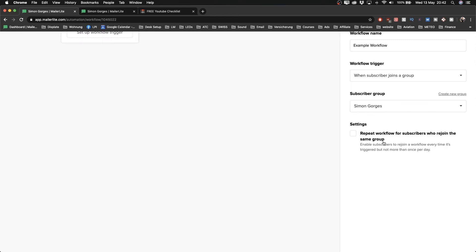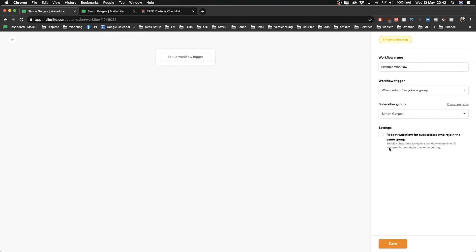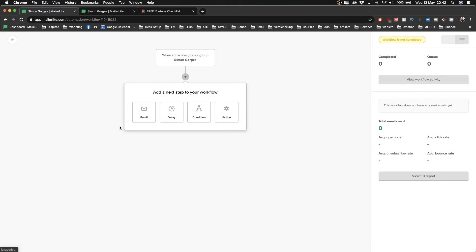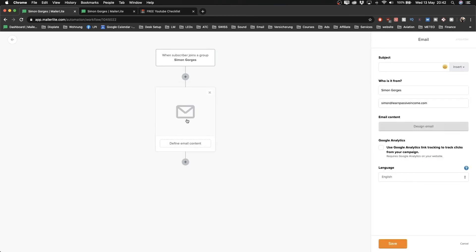I only have one group here so I'll select it. You can also repeat the workflow whenever somebody rejoins your group, but I'm not going to do that because I don't see a reason why they would need to get those emails twice. I'll click Save. Now everybody that joins through our landing page will land here, and I want to send an immediate email giving them my checklist, so I'll click the plus sign. I have four different possibilities - I want to send an email, so I'll click on Email.